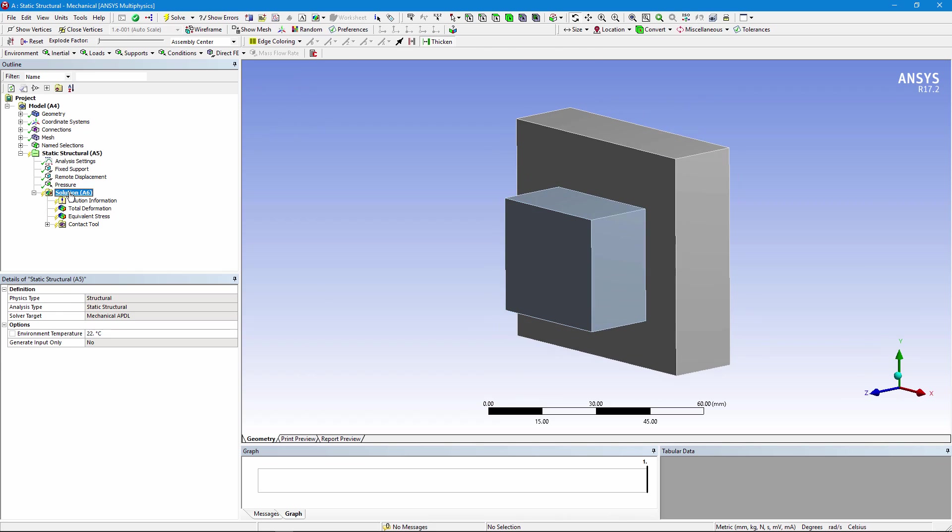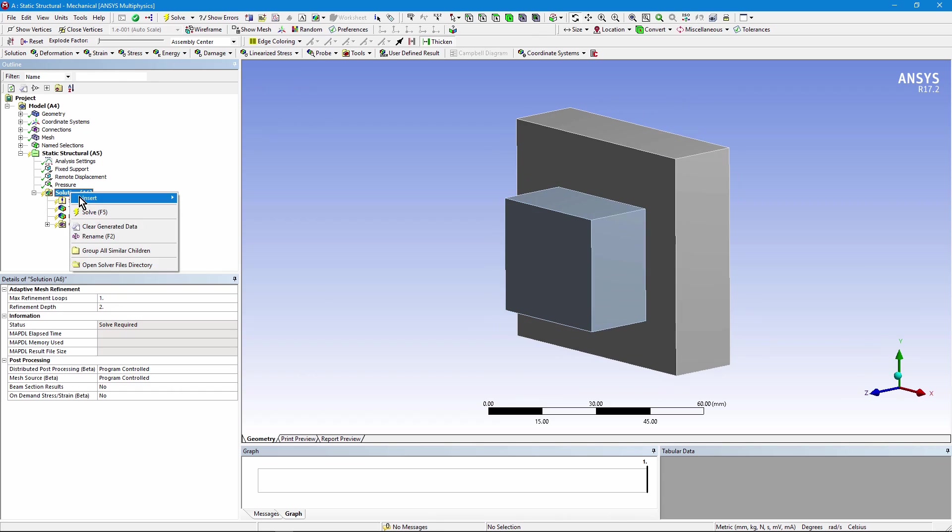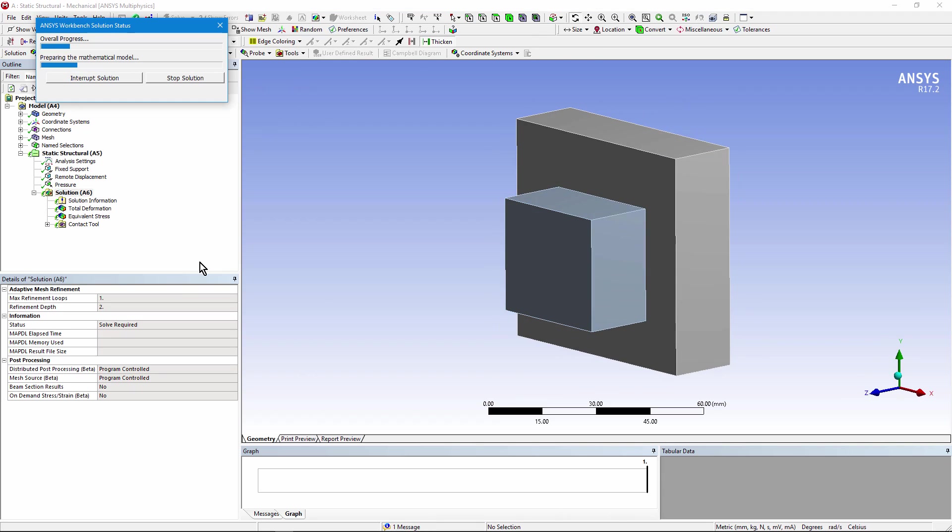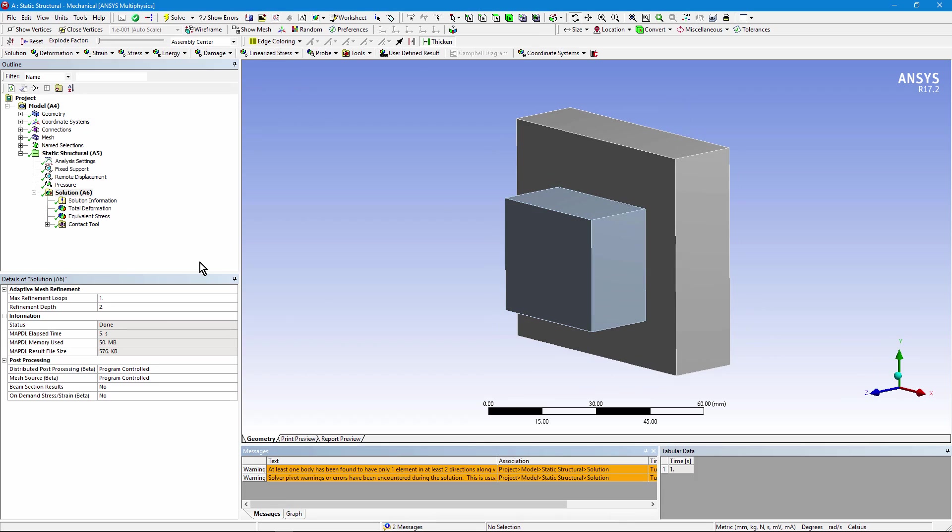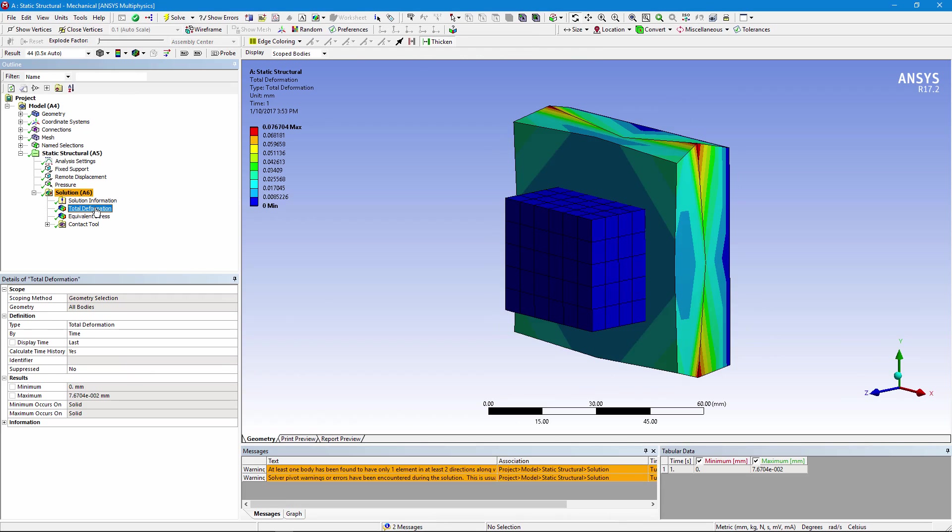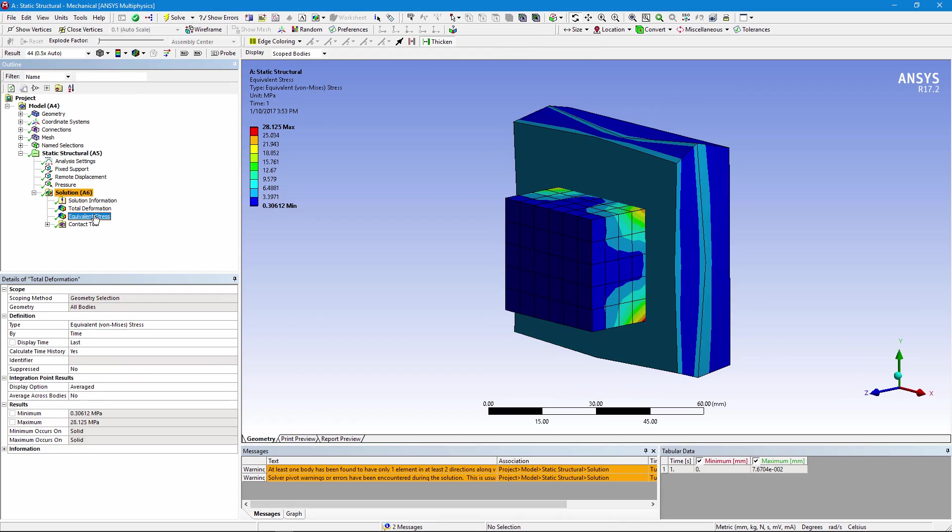It's quick to solve, and we can look at a plot of deformation as well as stress.